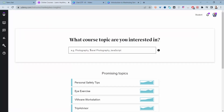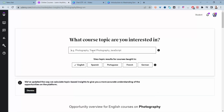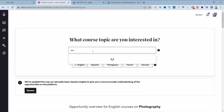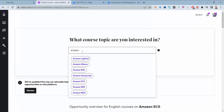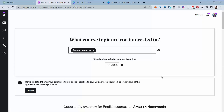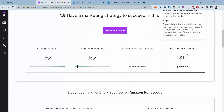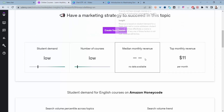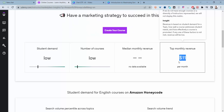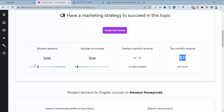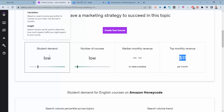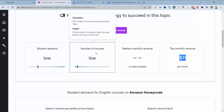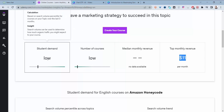When you come here, you start typing whatever you want to create a course about. Let me show you a topic that might not be the best option — one with low student demand. For example, Amazon Honeycode: it has low student demand, a low number of courses, and the top earner makes about eleven dollars per month. That's not a good option.